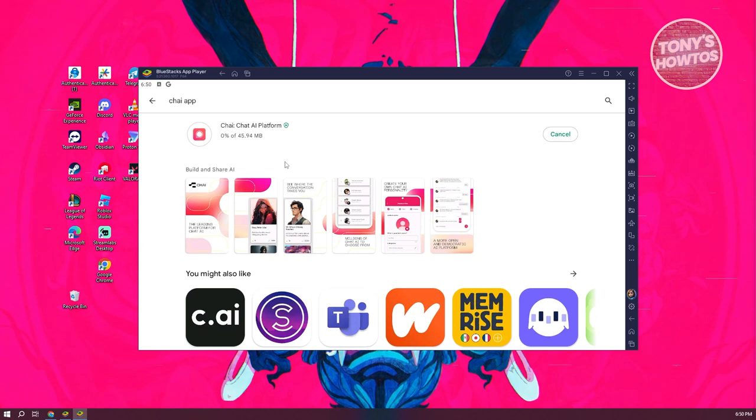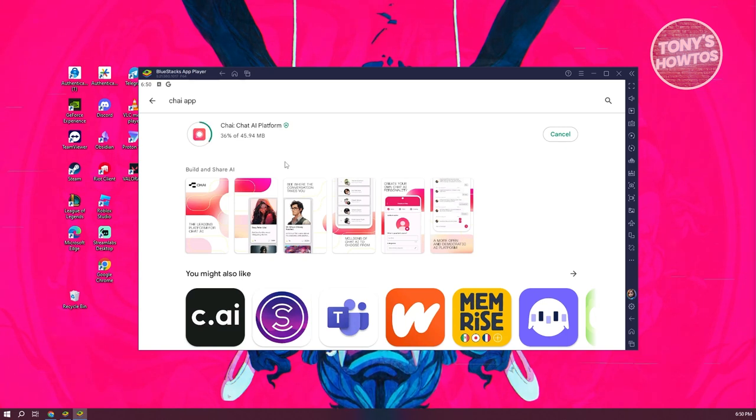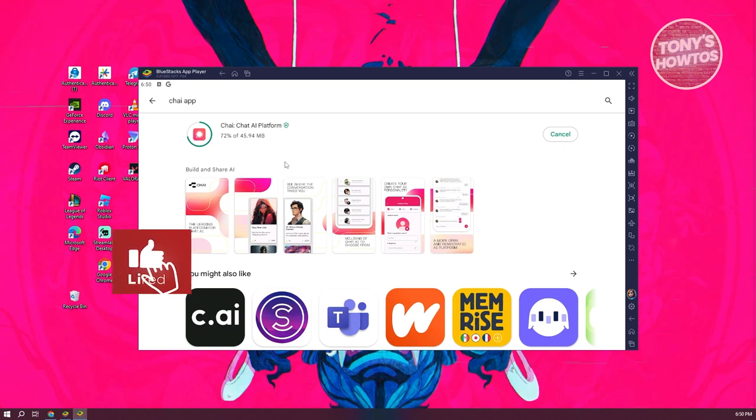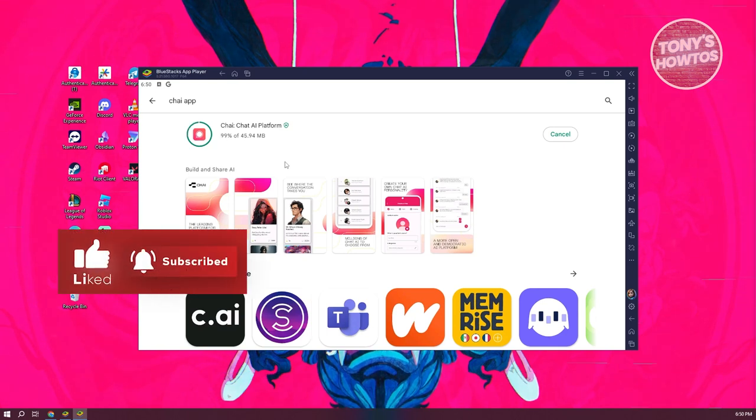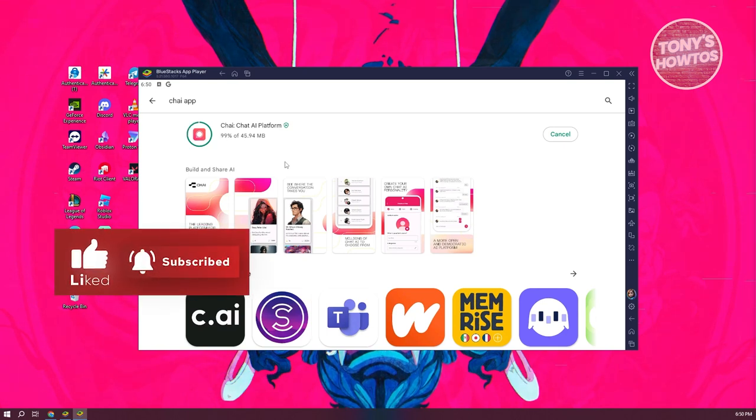Once it's actually installed, you can open up the Chai app here and start using it. In this case, that's about it. If you found this video helpful, hit the like and subscribe button and watch our next video.